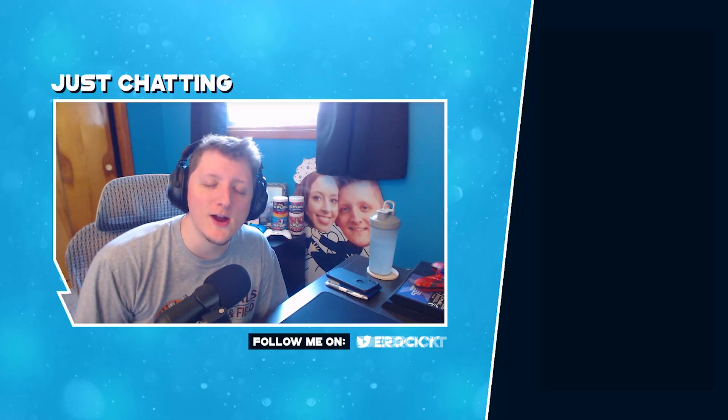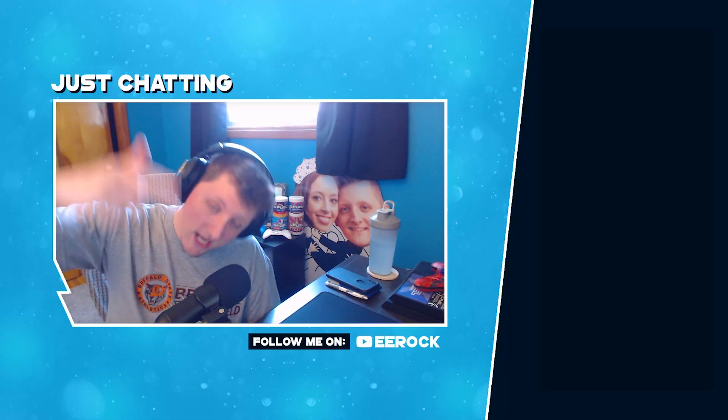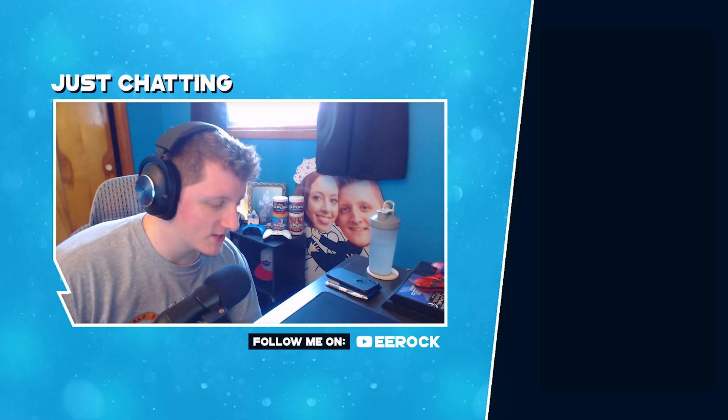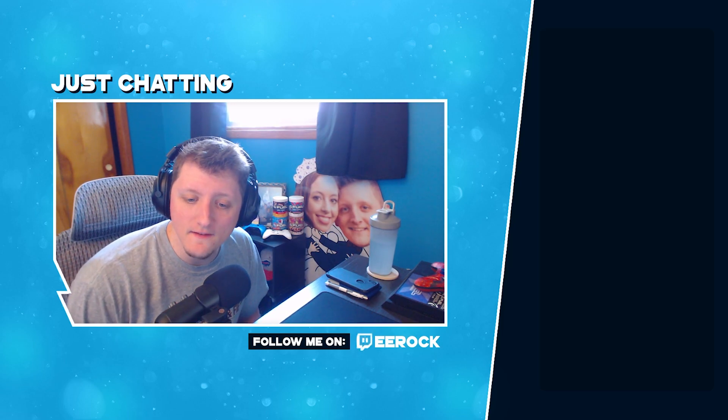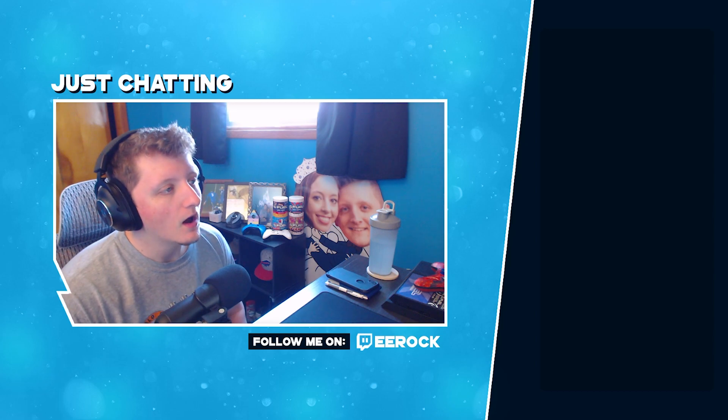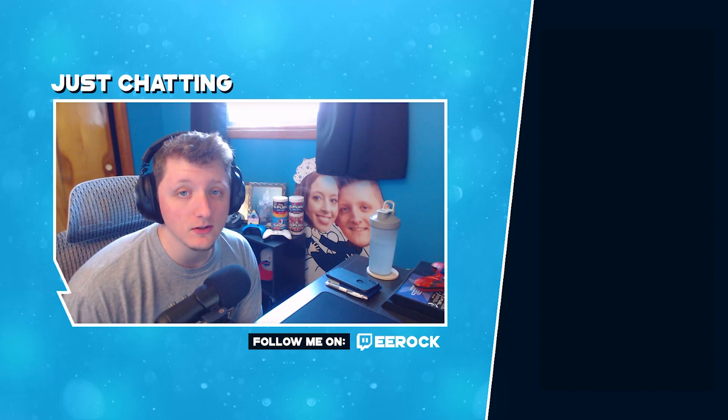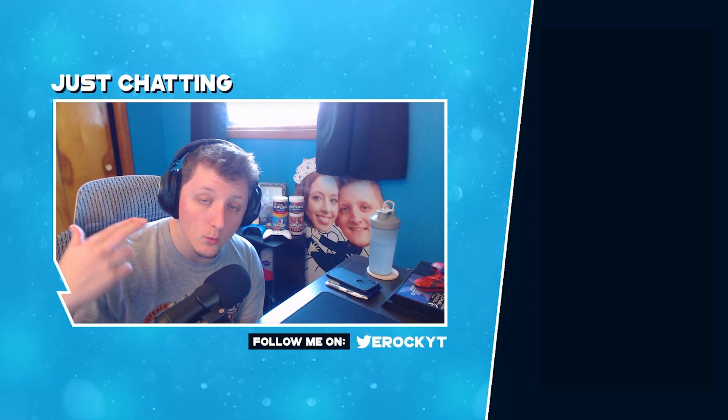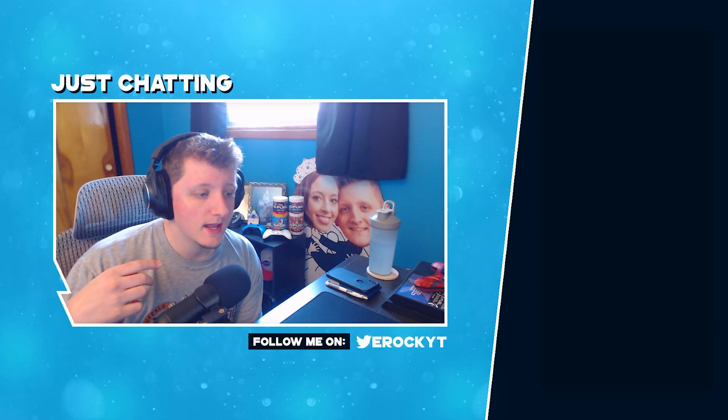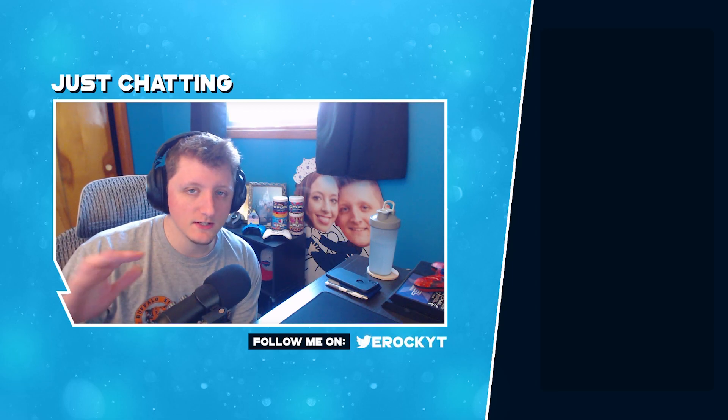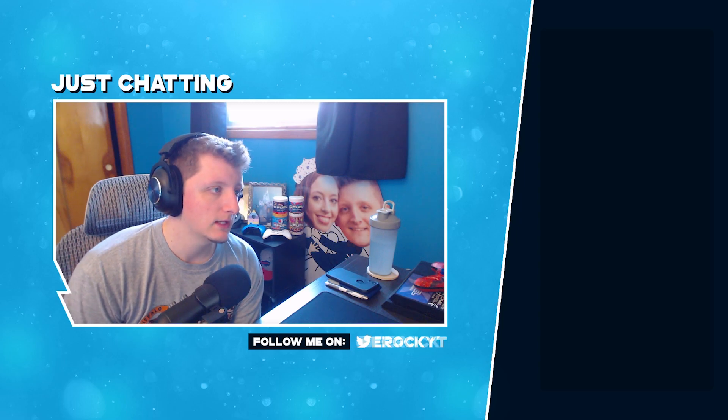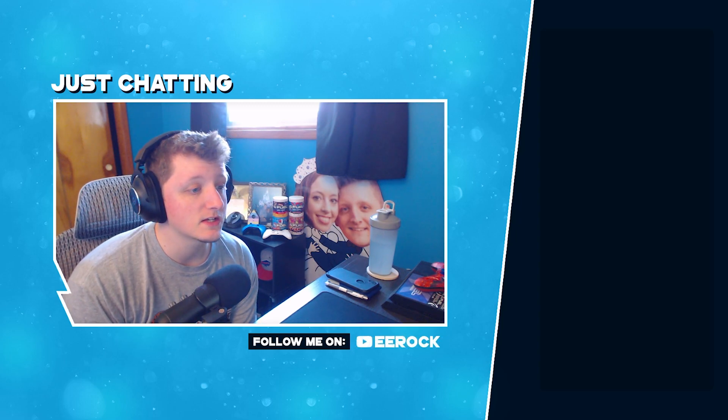What is going on everybody, Erock here bringing you guys a brand new video. Hope you guys are all having a wonderful day. Today's video we are doing a tier list. Now I've done tier lists on legends, I've done tier lists on weapons, and since tier lists have been kind of popping lately and I've seen this specific tier list going around a little bit, I thought it'd be kind of fun to do my own personal thoughts on the heirlooms in Apex Legends.